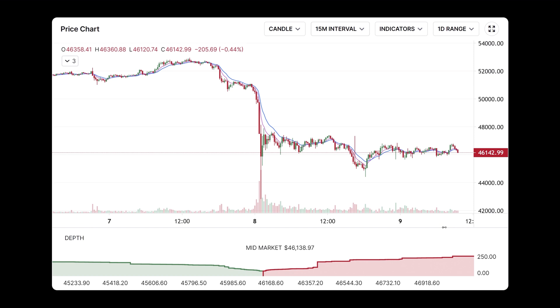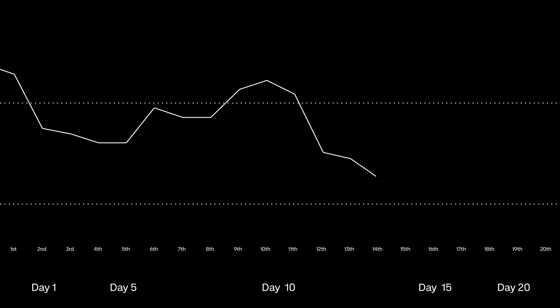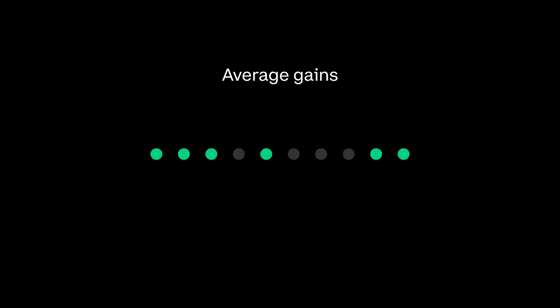Another tool you might want to look at is called the Relative Strength Index, or RSI. The RSI measures the strength of an asset's upward and downward price movement over a period of time — in other words, it can show you how strongly the market wants to buy or sell a specific asset. If the RSI is set to 10 days, then the asset's relative strength (RS) is calculated by dividing the average gains by the average losses over the past 10 days.